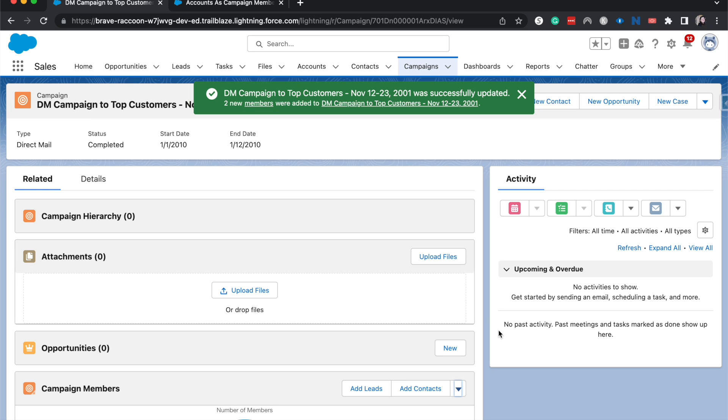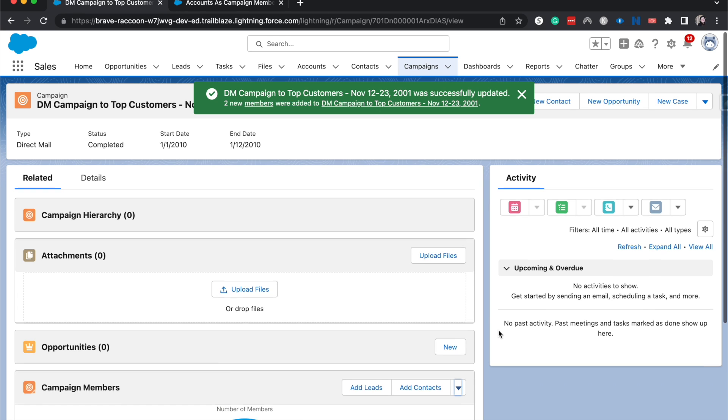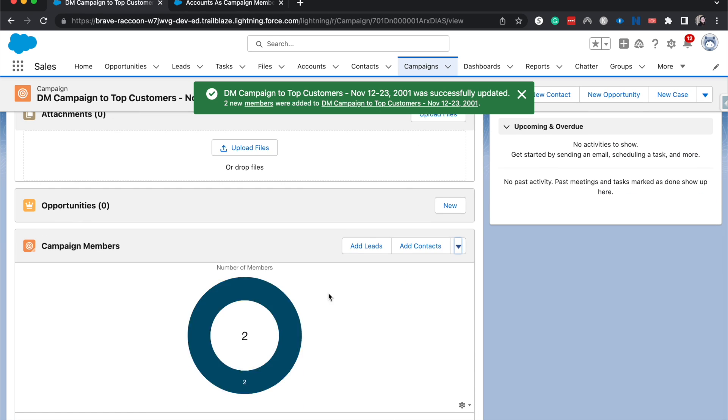We have successfully allowed accounts as campaign members, enabling it and then following through just to double check that it did what it said it was going to do.